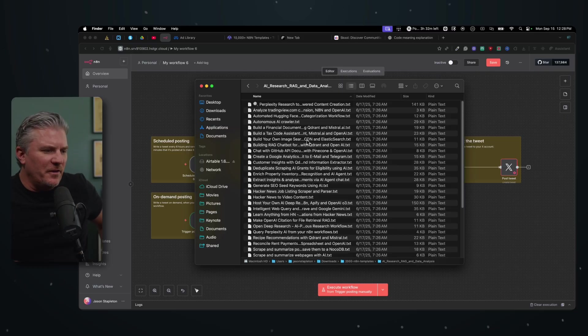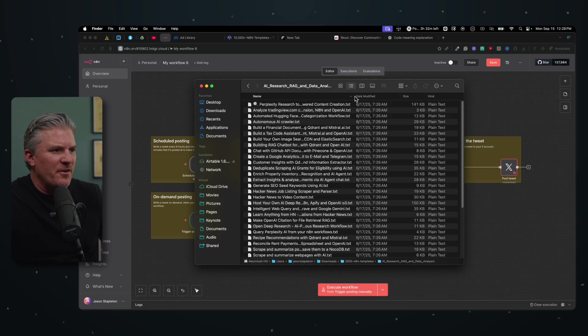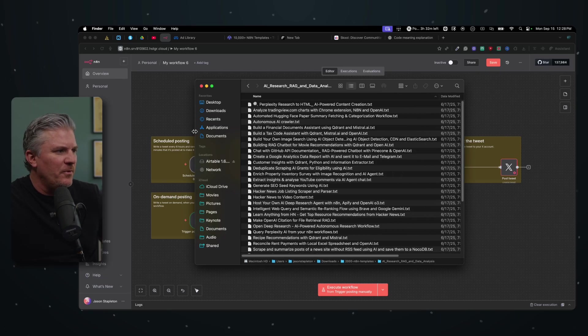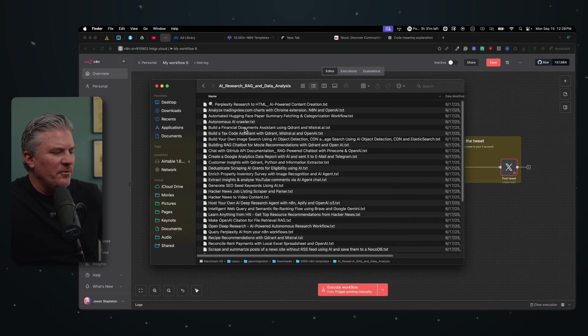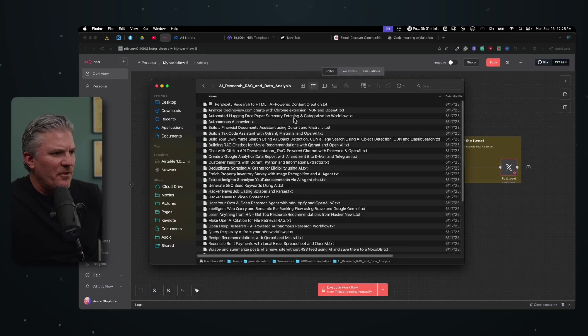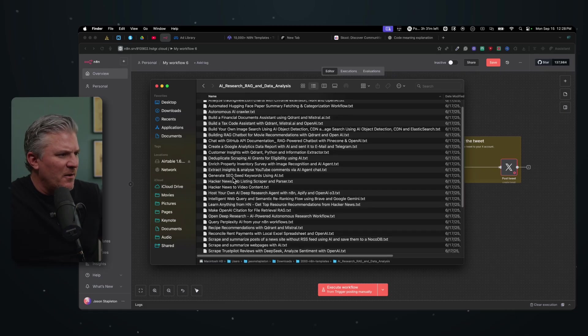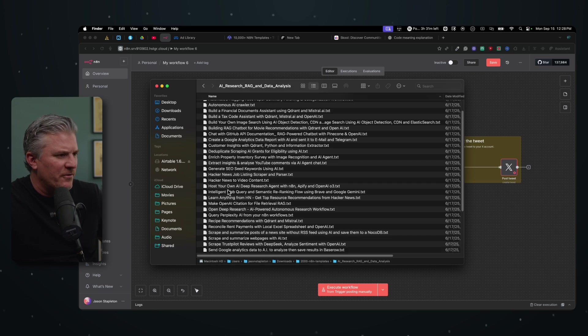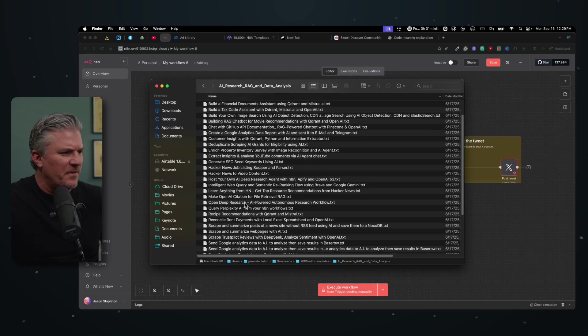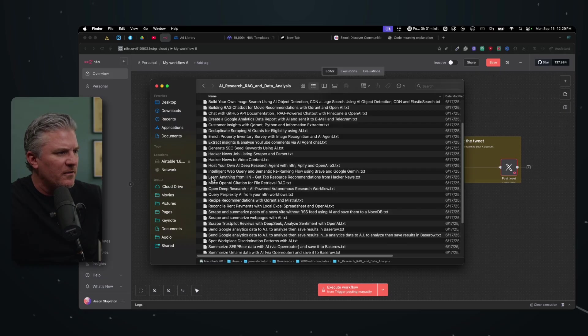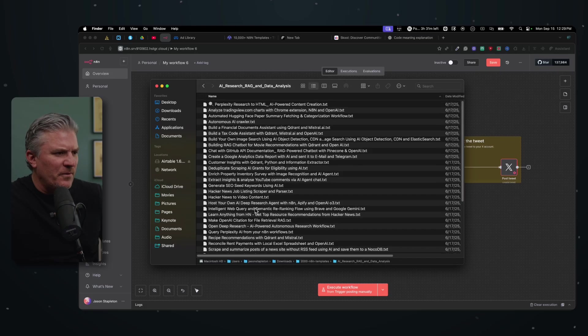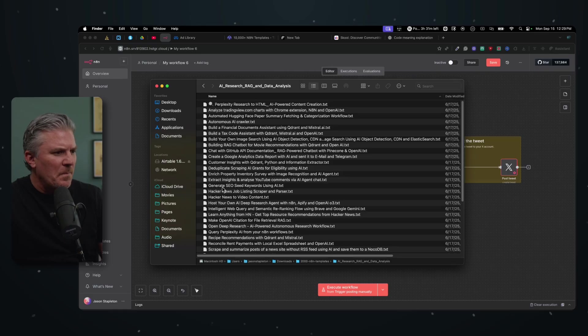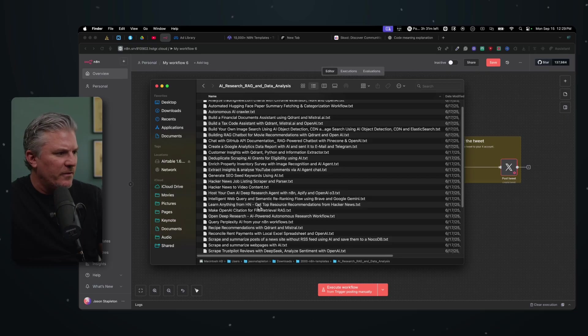So one of the things I'm noticing in here with these templates is that most of them are not going to be terribly useful for business owners or for people in general. I'm looking at build a financial document assistant using Quadrant and Menstrual AI, automate Hugging Face paper summary, fetching and categorization workflow, custom insights with Quadrant Python. Like a lot of these are very specific for probably for individuals that have very specific needs. Open deep research AI powered autonomous research workflow. How many of these are actually going to be useful to you and your business? Probably not many.